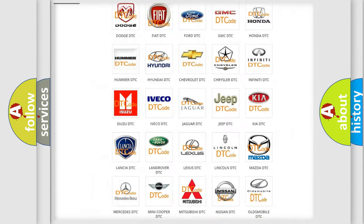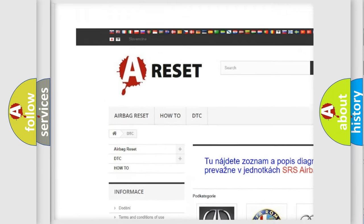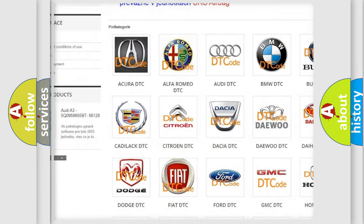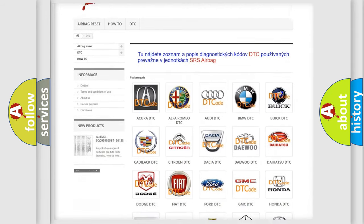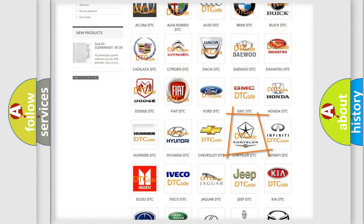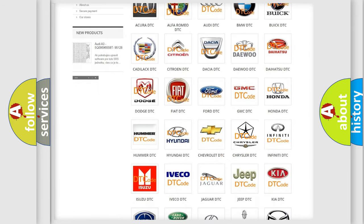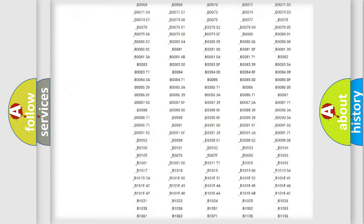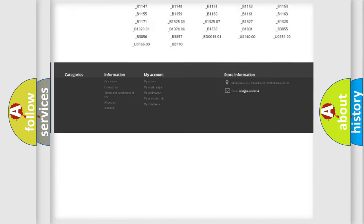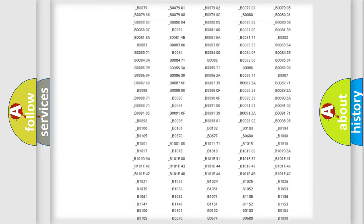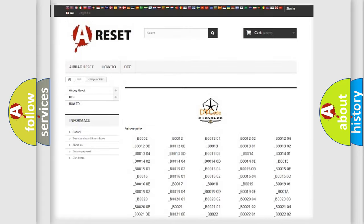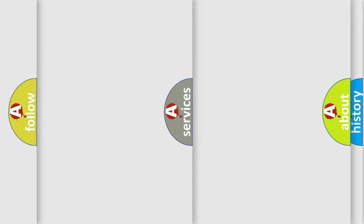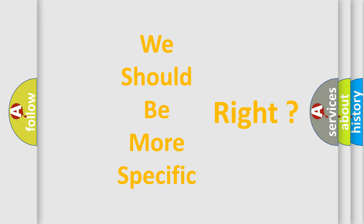Our website airbagreset.sk produces useful videos for you. You do not have to go through the OBD2 protocol anymore to know how to troubleshoot any car breakdown. You will find all the diagnostic codes that can be diagnosed in Chrysler vehicles, and many other useful things. The following demonstration will help you look into the world of software for car control units.